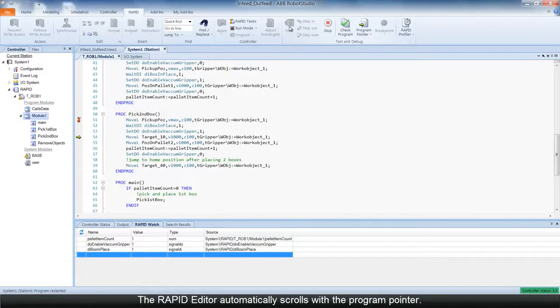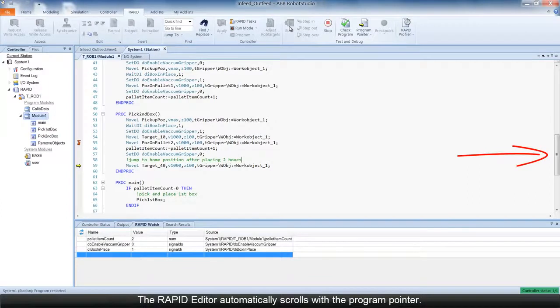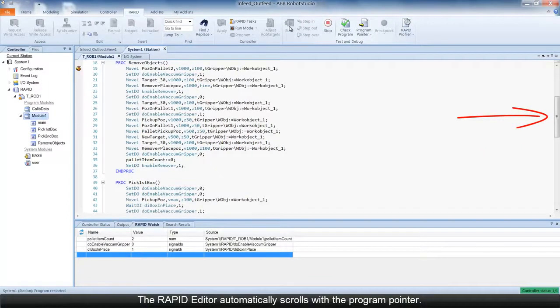The Rapid Editor window automatically scrolls according to the movements of the program pointer.